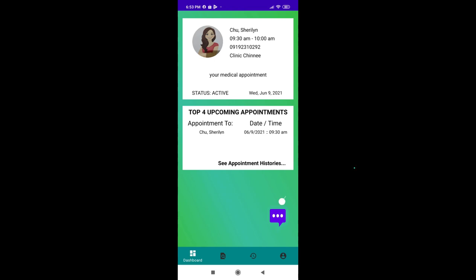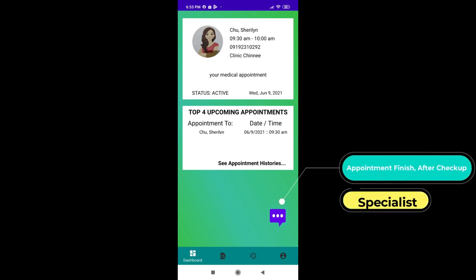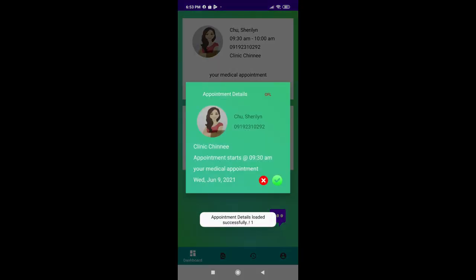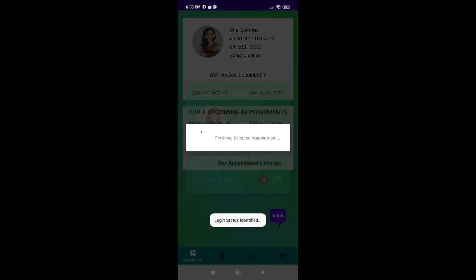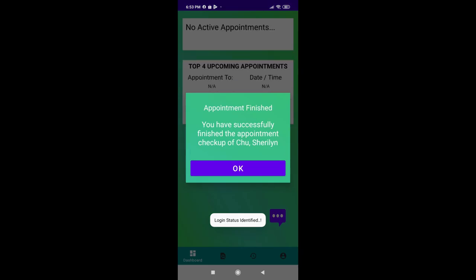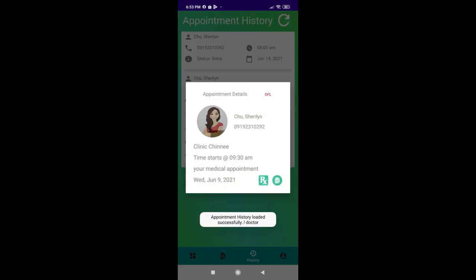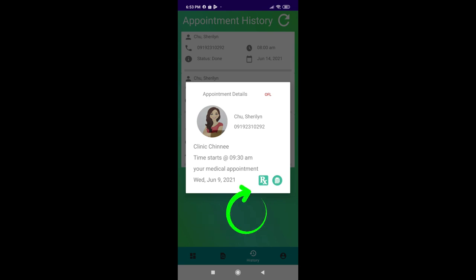Let's have a look at the appointment finish after checkup process. Upon clicking the active or any of the upcoming appointments as a doctor, you will see a dialog box like this, which will let you mark the appointment as done by clicking this button. By clicking it, you'll see an option where you can press Rx to prescribe something to the patient, while the paper icon or the document icon would let you generate a medical certificate file for your patient.